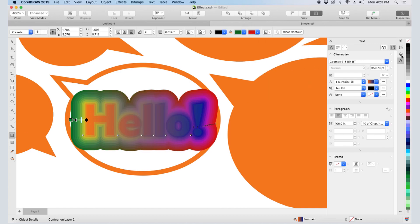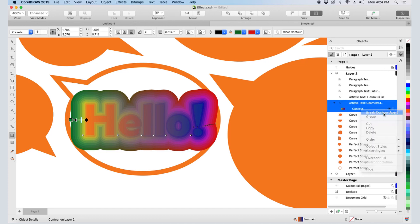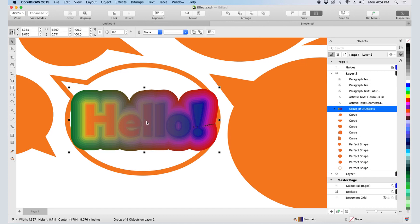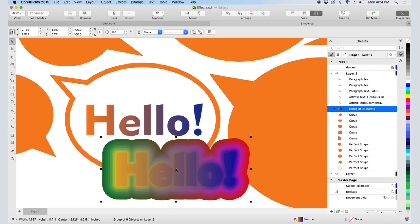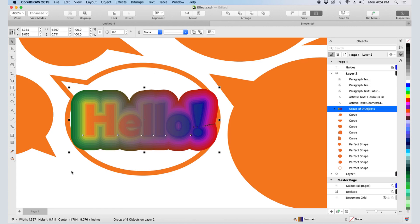In the Objects Inspector, note that Contour is an effect applied to the text. I can break apart the contour and move the contour group away, preserving the original text. I'll undo to get the contour back. Also note that these effects can be applied to any objects, not just artistic text.